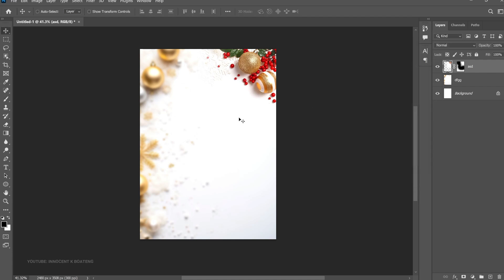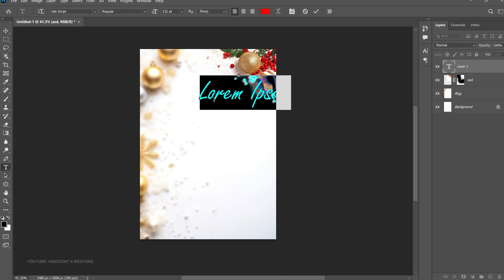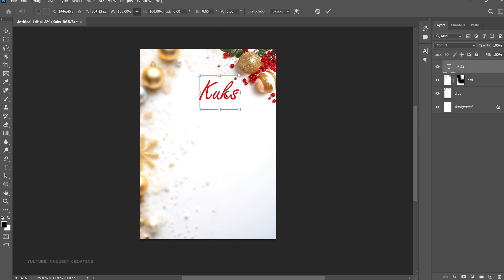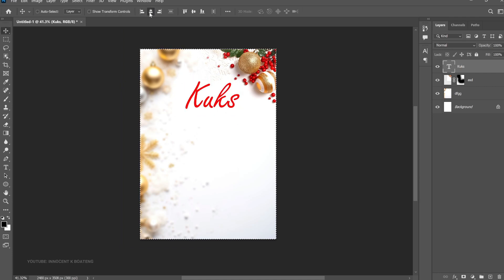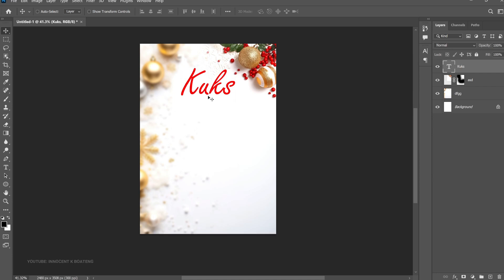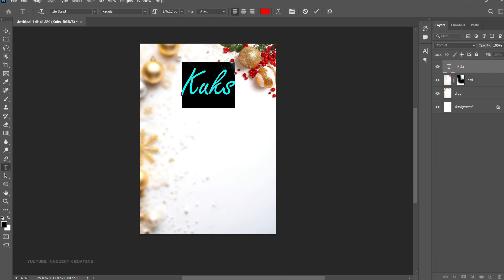Now this is going to be a simple background for this project. Once that's done, let's dive into the text. For the first text we're going to use a very simple font called Stylescript — I'll leave links in the description if you want to download it. The first text is going to be 'Cooks' — that's the name of the brand. By the way, this is an actual Christmas promo, so if you want some of these packages, you can reach out to the number on the flyer. We're using the color red here — very simple.